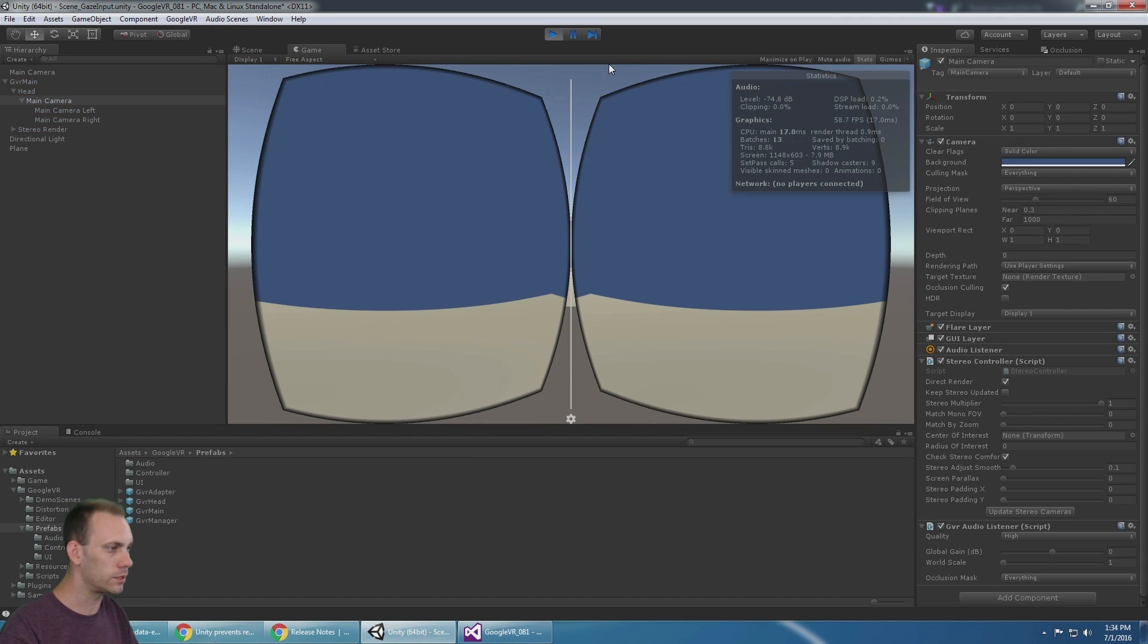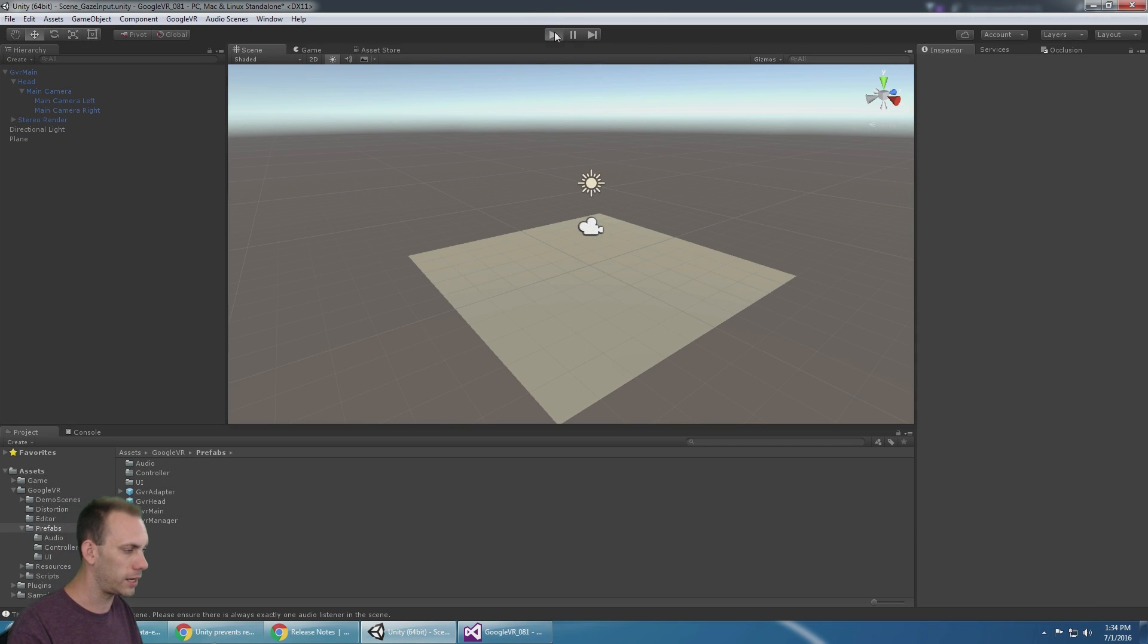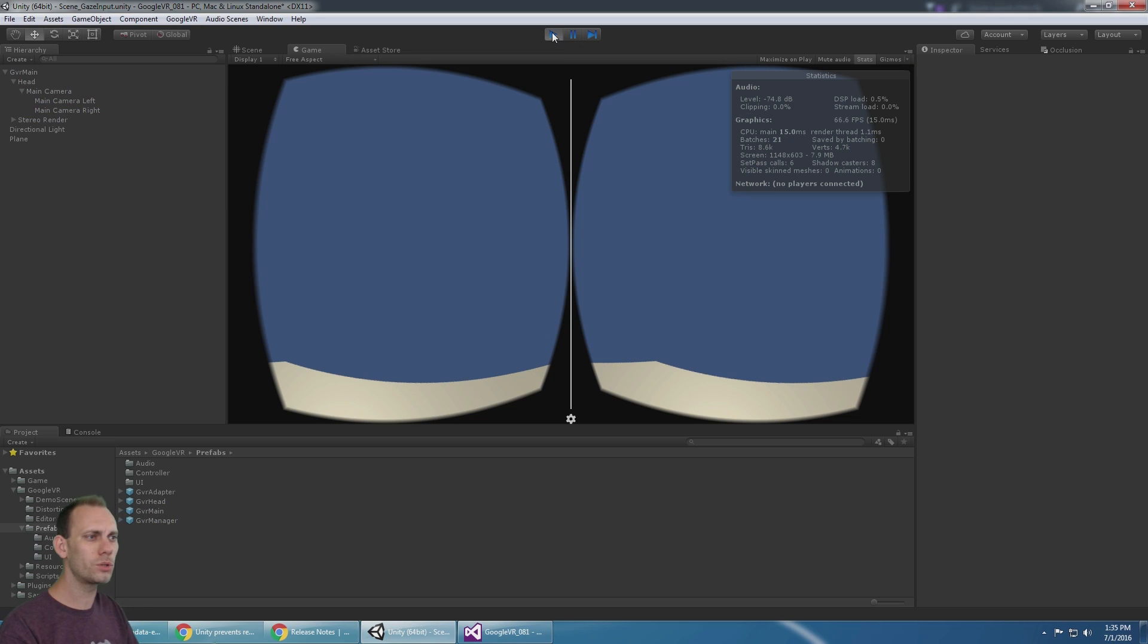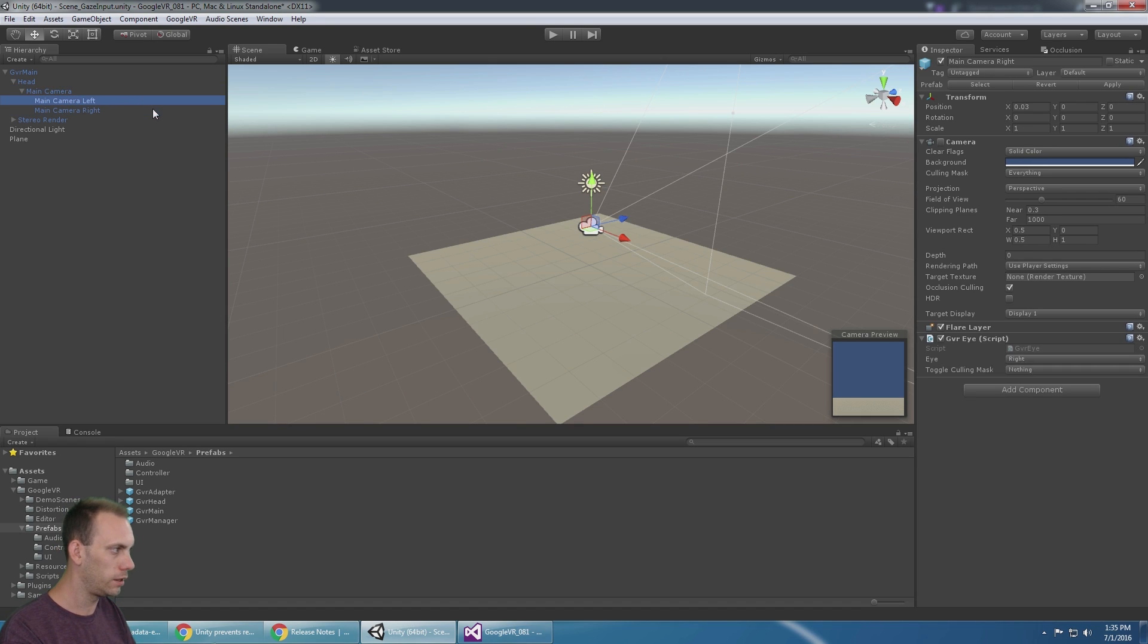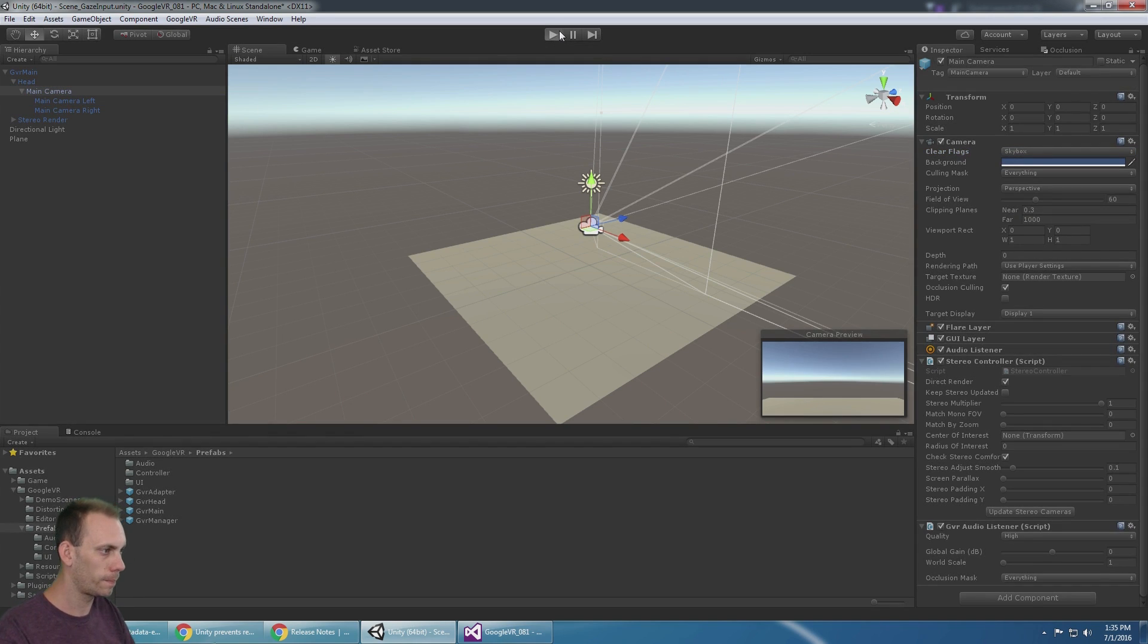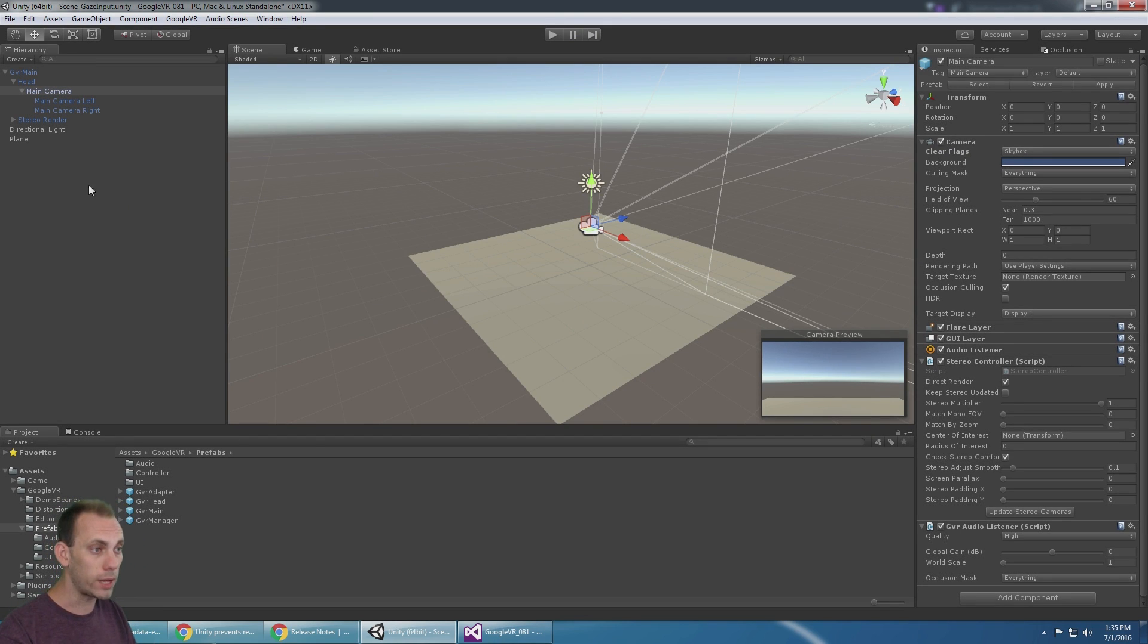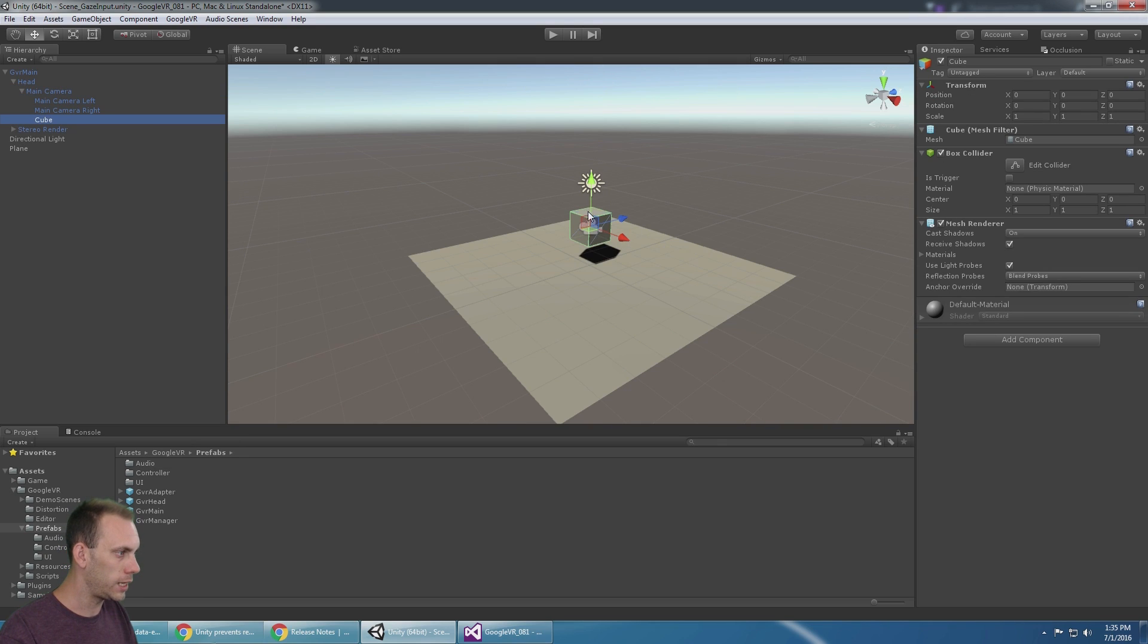What's going to happen is it's going to go crazy because we forgot to delete main camera. Let's try that again. Perfect, we got this work. There's no sky. You go to your main camera and you can see clear flag solid color on the left and right. Let's just change that to skybox and hit play. There we go, we're all up to date, everything's great.